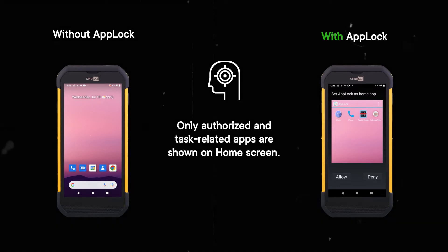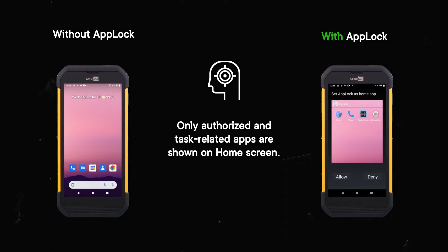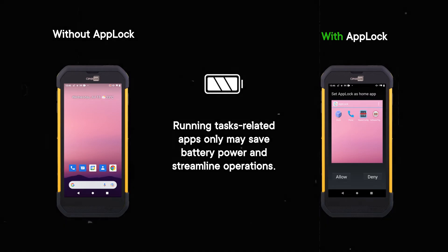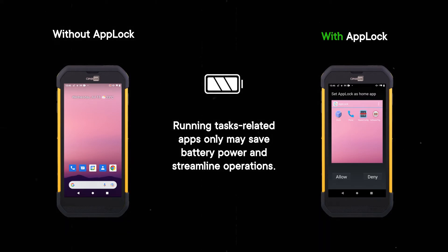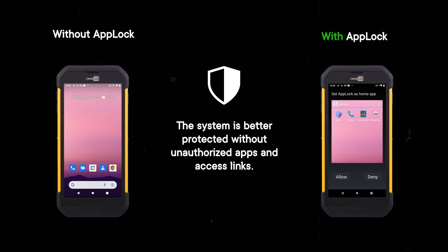Only authorized and task-related apps are shown on the home screen. Running task-related apps only may save battery power and streamline operations. The system is better protected without unauthorized apps and access links.